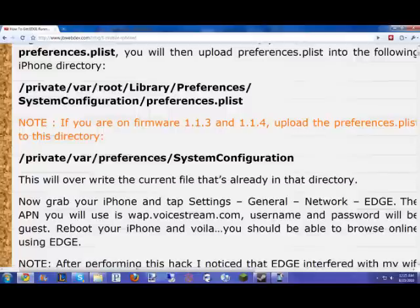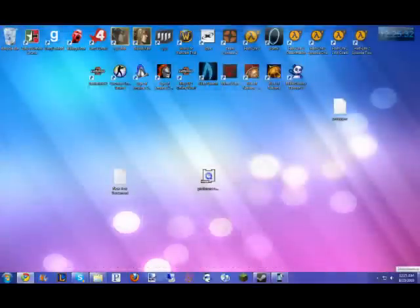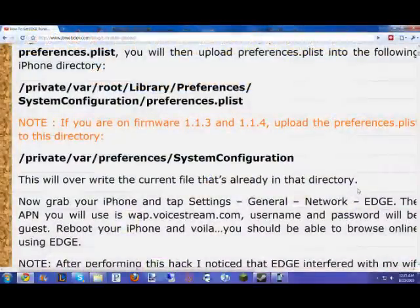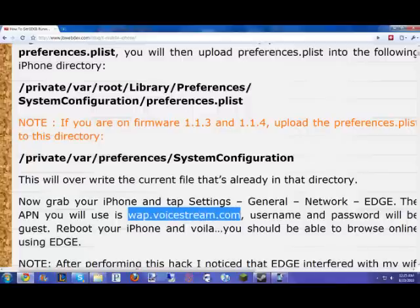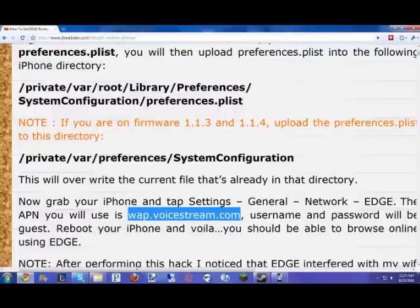So you look at your APN. That's right off under your cellular data. It says up there, APN. Just type in WAP.voicestream.com. Leave your username and password blank. That's all you have to do. Restart your iPhone. And there you go. Guess what? You got edge. Have fun.